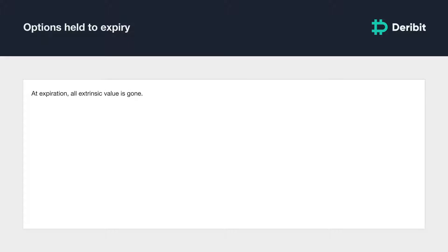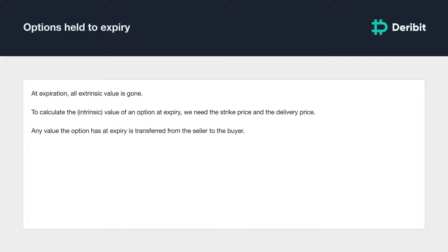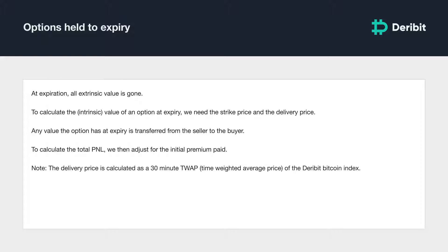Speaking of options held to expiry: at expiration all of the extrinsic value resulting from volatility and time is gone. To calculate the value of an option when held to expiry, we just need to know the strike price and the delivery price at expiration. Any value the option has at expiry is transferred from the seller to the buyer. To calculate the total profit and loss, all that then needs to be done is to adjust for the initial premium paid. The delivery price — the price used to calculate an option's value when it expires — is calculated as a 30-minute TWAP, or time-weighted average price, of the Deribit Bitcoin index.